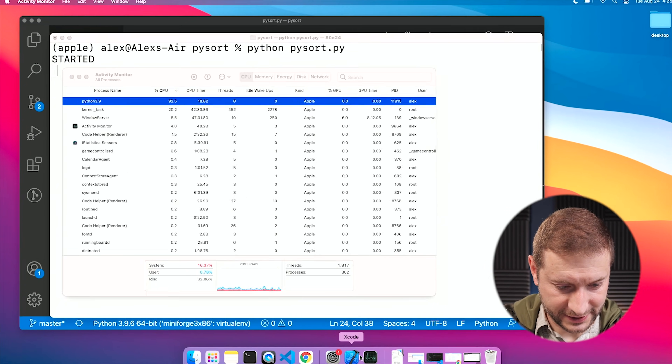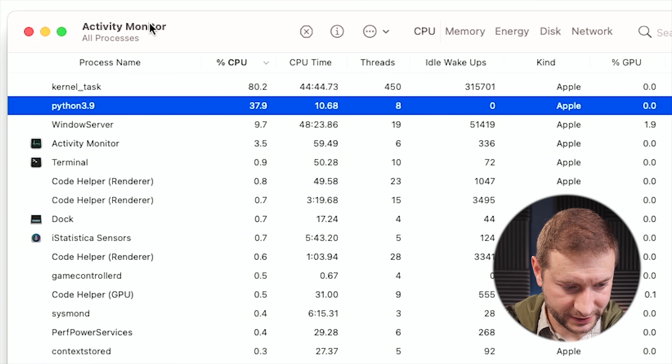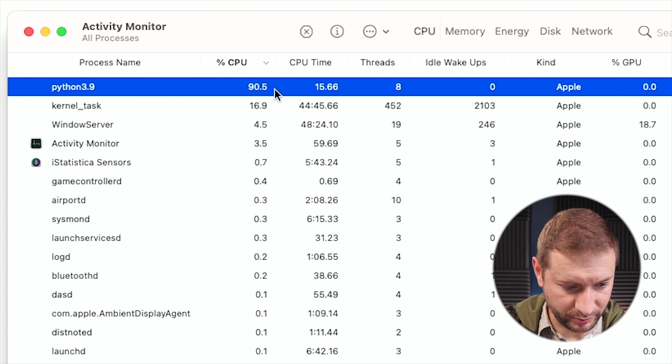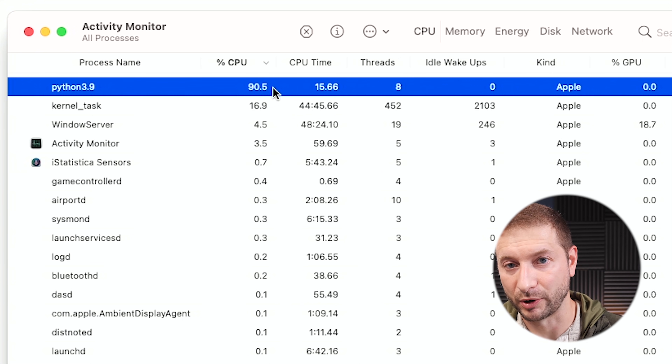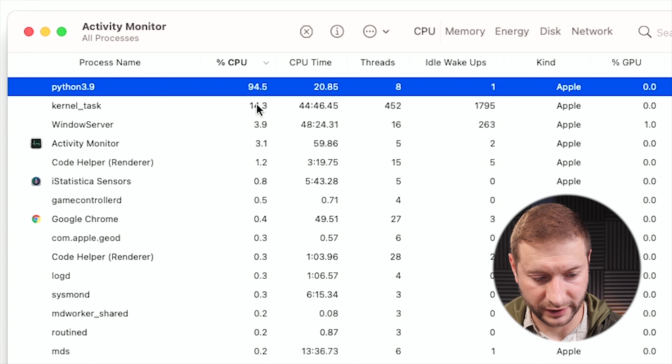Now you'll see the differences on the one running on the MacBook Pro - I did add comments to print out start and finished, but other than that the program is exactly the same. Just to show you that this is executing under an Apple process: here it is under Activity Monitor on the MacBook Air, and we have that CPU. It's a one-process operation taking up almost an entire single CPU running under Apple.